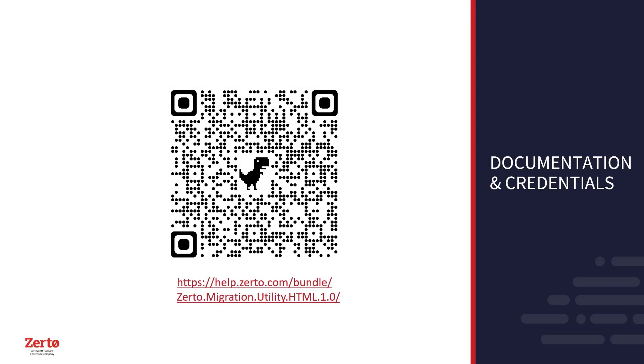For documentation and credentials, see the QR code or help.zerto.com.